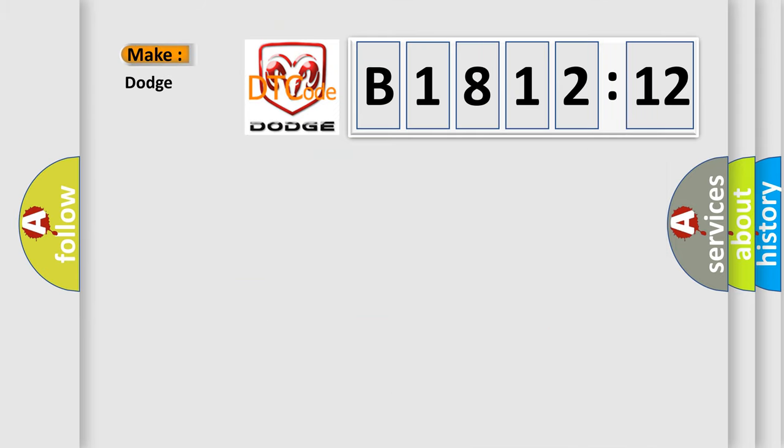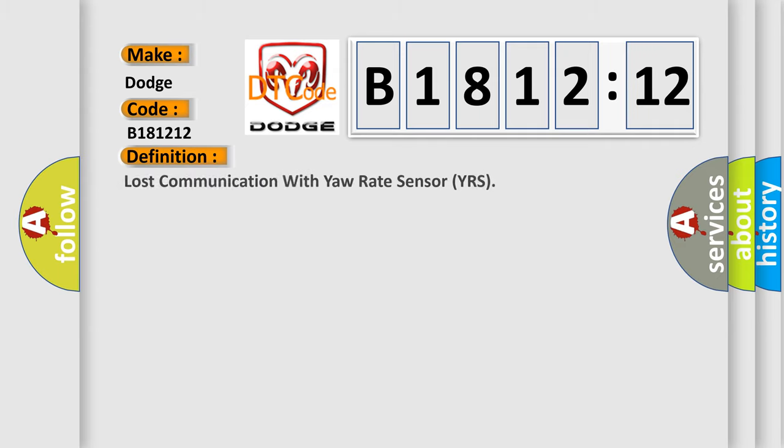So, what does the diagnostic trouble code B181212 interpret for Dodge car manufacturers? The basic definition is lost communication with yaw rate sensor YRS.